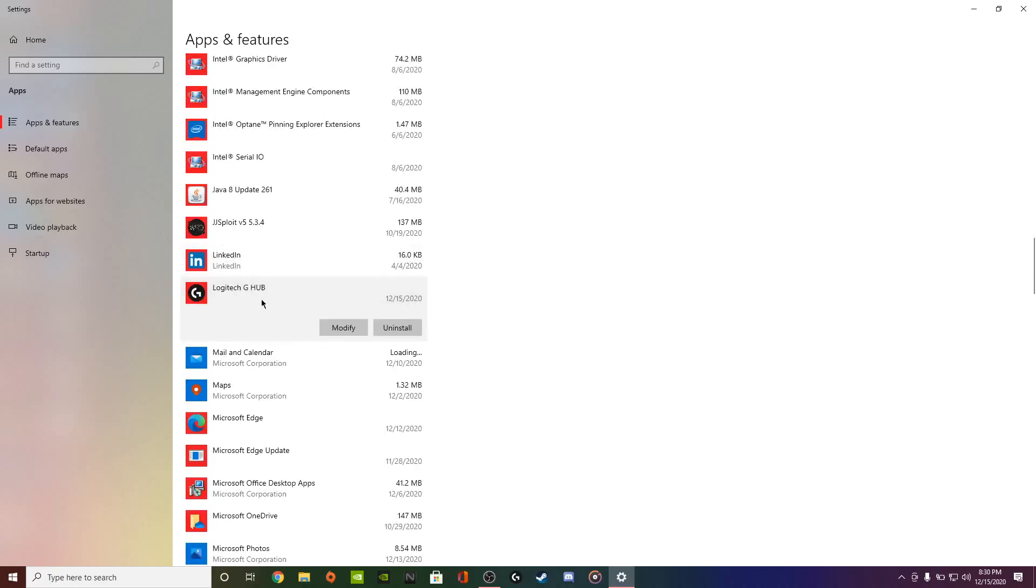Now, a lot of people think once you uninstall it, it should fix it. No, do not uninstall it. You will lose all your settings. Click Modify.